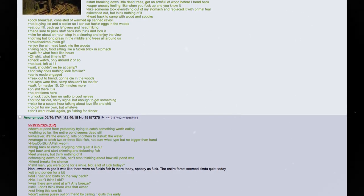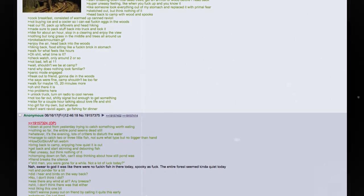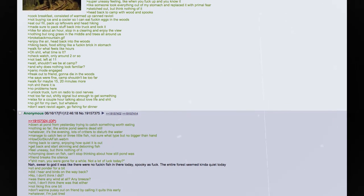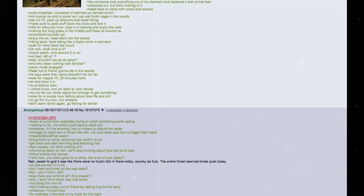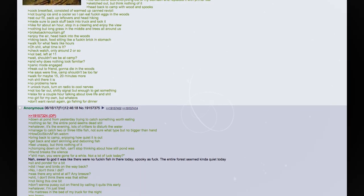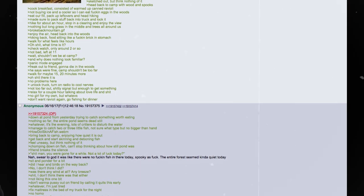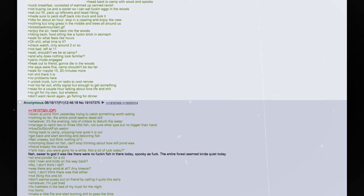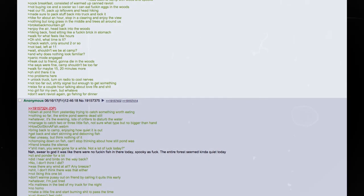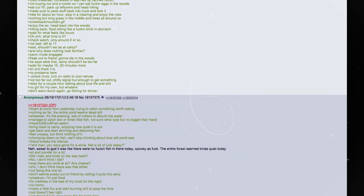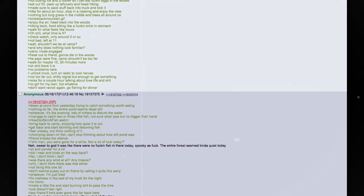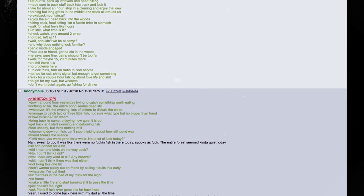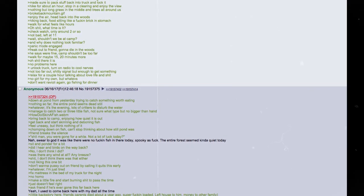Friend tells me he's gonna start prepping food and that I need to get firewood. Walk off into the woods with a shitty little Coleman's hatchet. Start breaking down little dead trees. Get an armful of wood before I head back. Super uneasy feeling. Like when you fuck up and you know it. Like someone took everything out of my stomach and replaced it with primal fear. Sketched out, but think nothing of it. Head back to camp with wood and spooks.